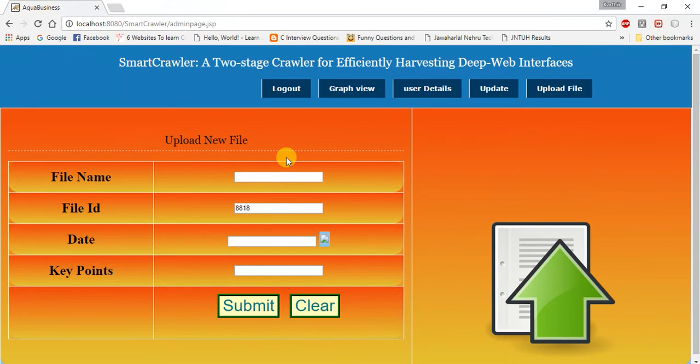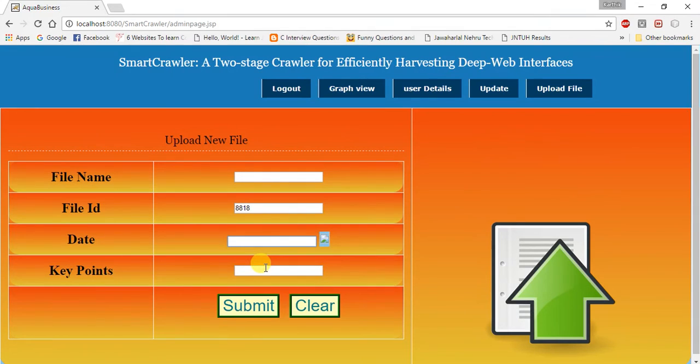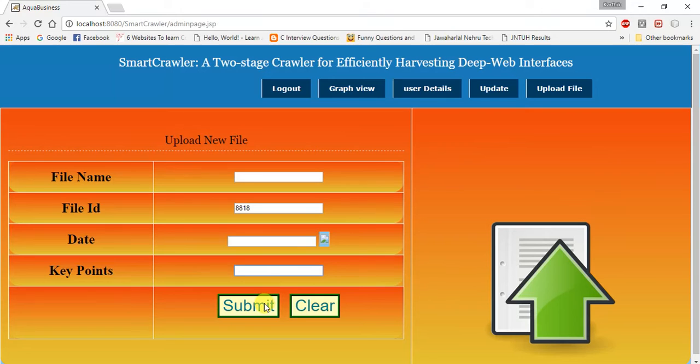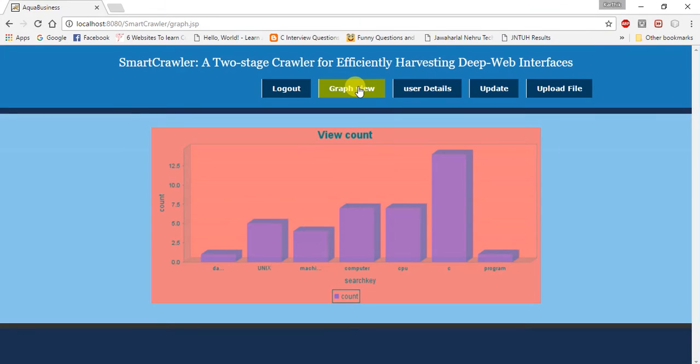This page is used to upload a new file by giving the file name, file ID, and the date on which you are going to upload the file. And the key points, which are used to search by the user. By submitting it will be uploaded successfully. It also views the graph view.